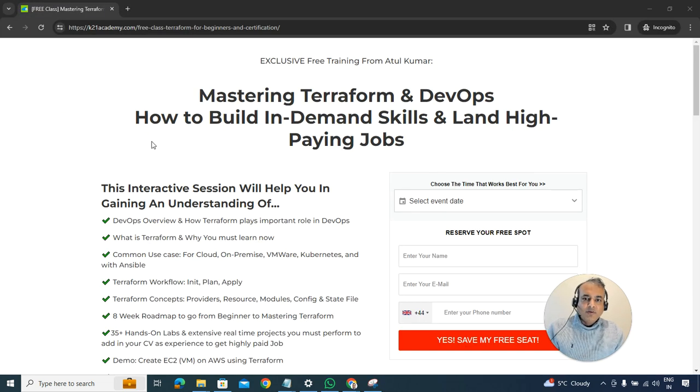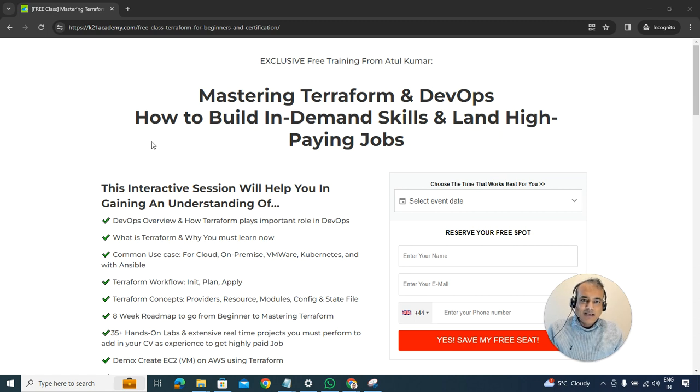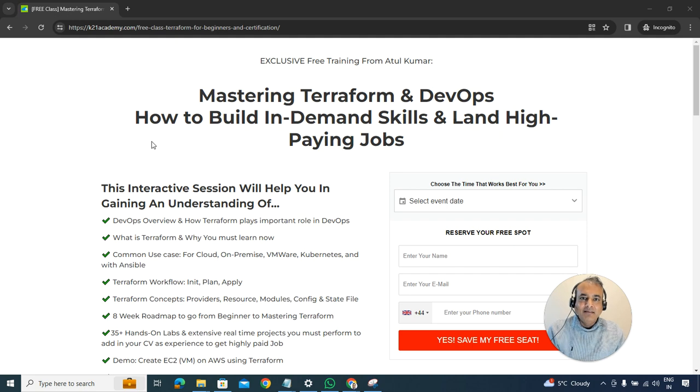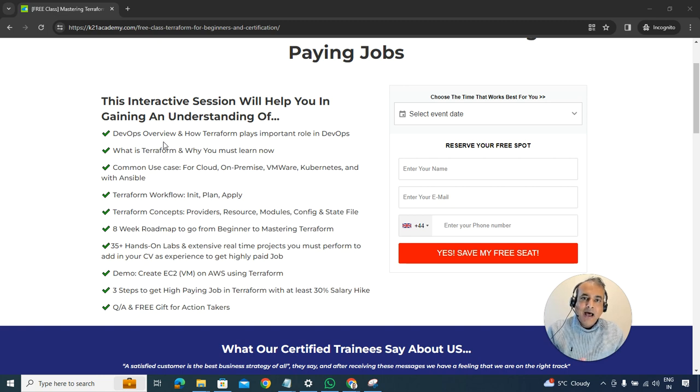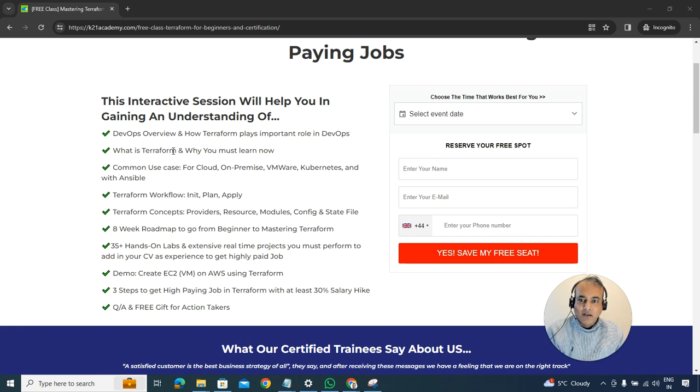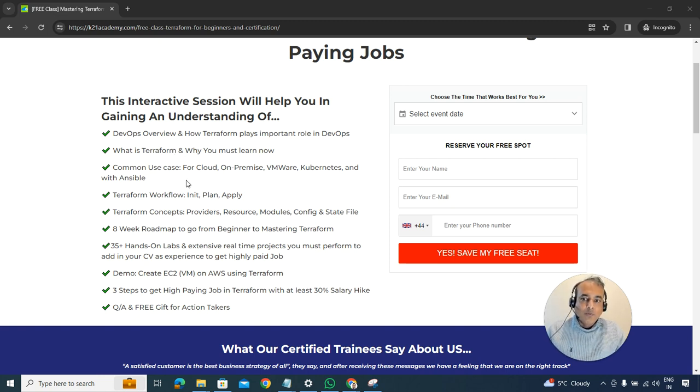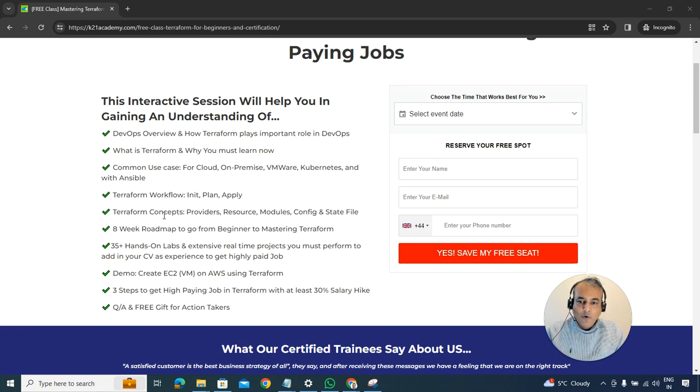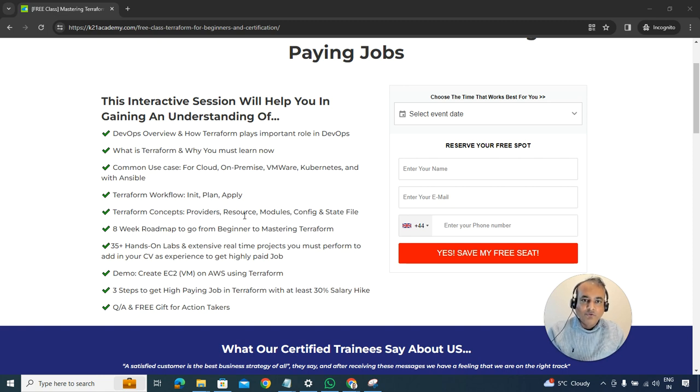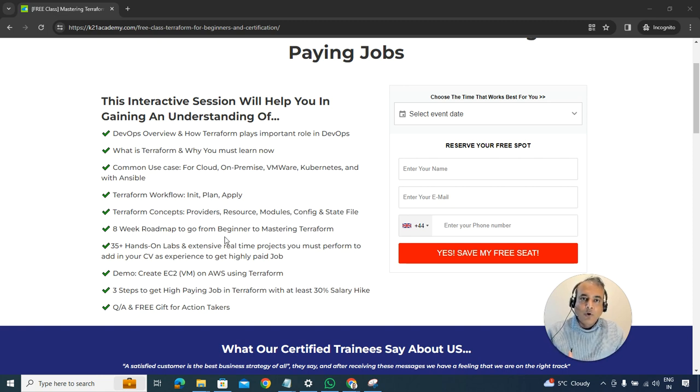Just to give you some context, this class is about how to master Terraform and DevOps in order to build the necessary skills to get a high-paying job. We'll cover things like what is DevOps overview and how Terraform plays an important role in your DevOps cycle. We'll also look at what is Terraform if you're a complete beginner and why you must be learning it. We're going to look at the common use cases in which Terraform can be used. We'll talk about Terraform workflow, the concepts like providers, resource modules, config, and state file.